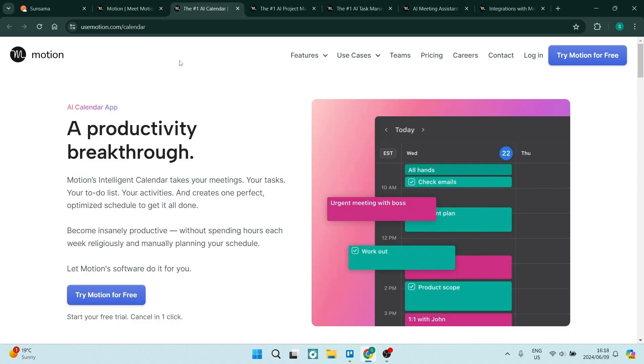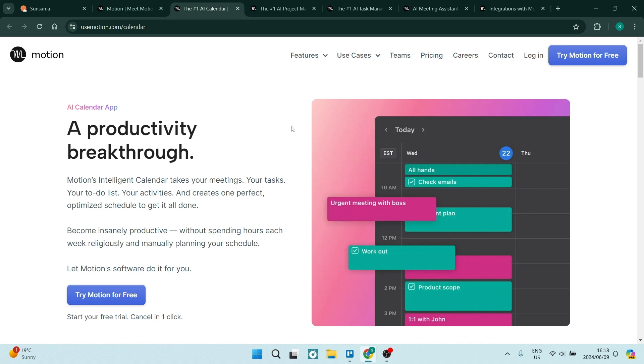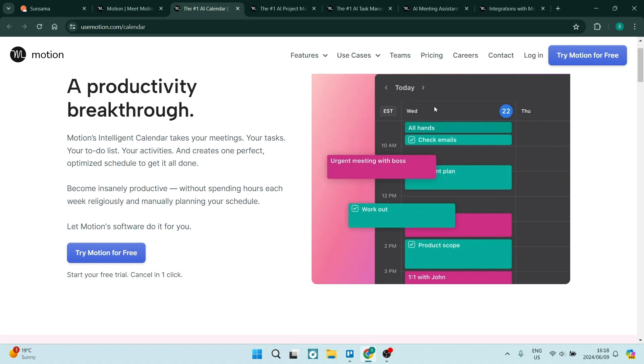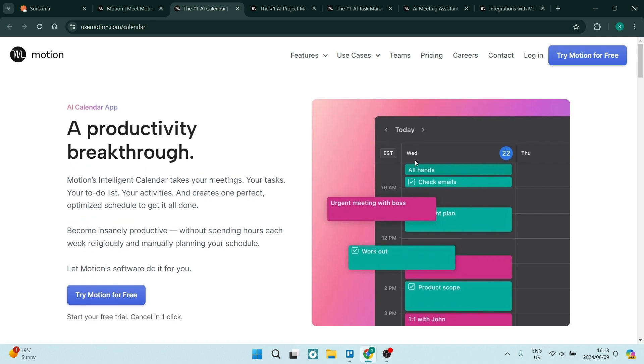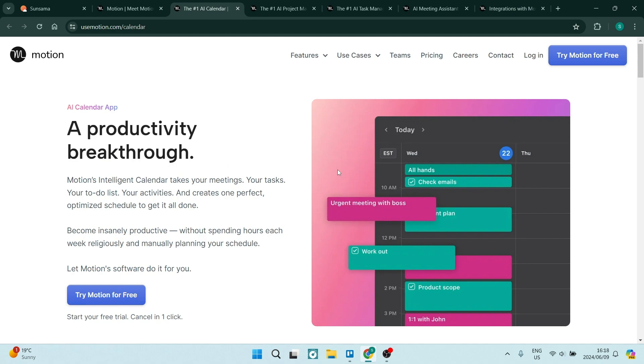Now, in Motion, the AI implementation is fantastic. Let's say you've got a bunch of tasks, as you can see over here on your calendar. When you're onboarding, you can integrate your calendar. You can actually integrate multiple calendars. So you've got a bunch of tasks here. And let's say something pops up in the middle of the day and it needs to be done right now.